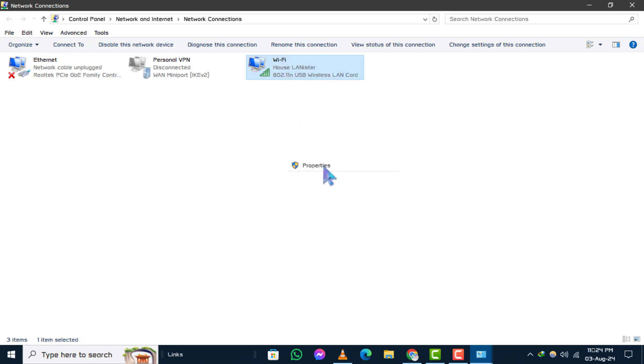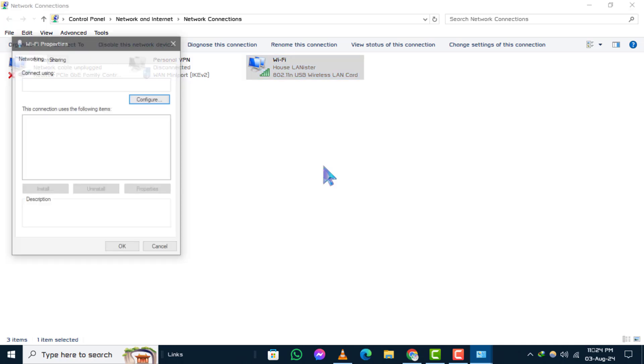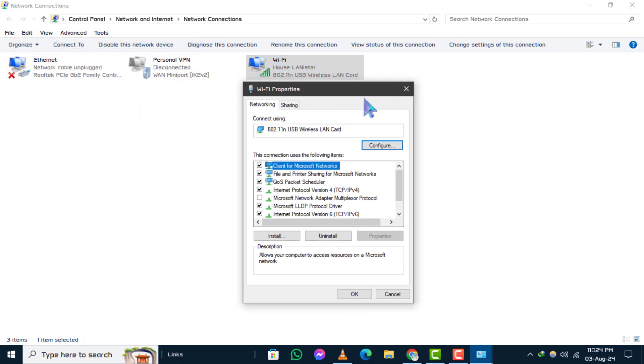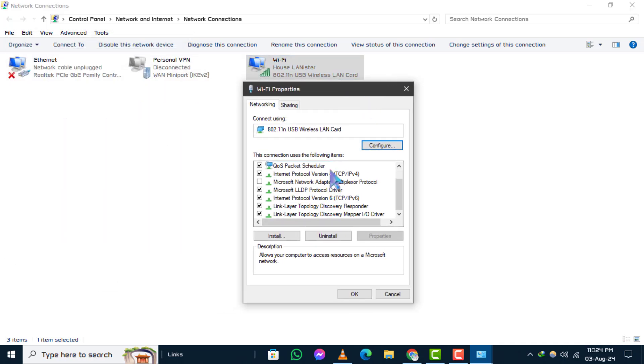Step 7. In the Properties window, double-click on Internet Protocol Version 4.